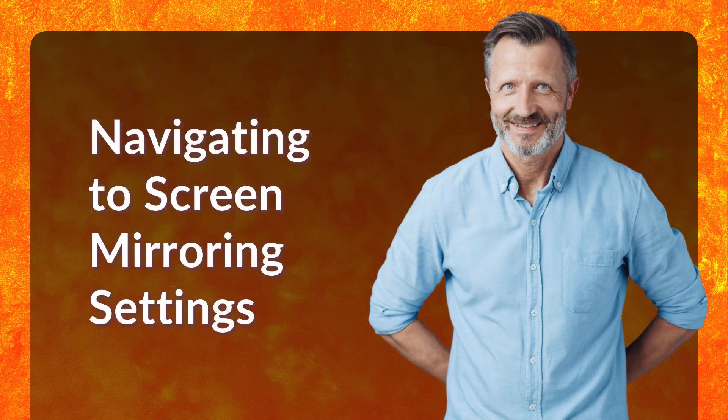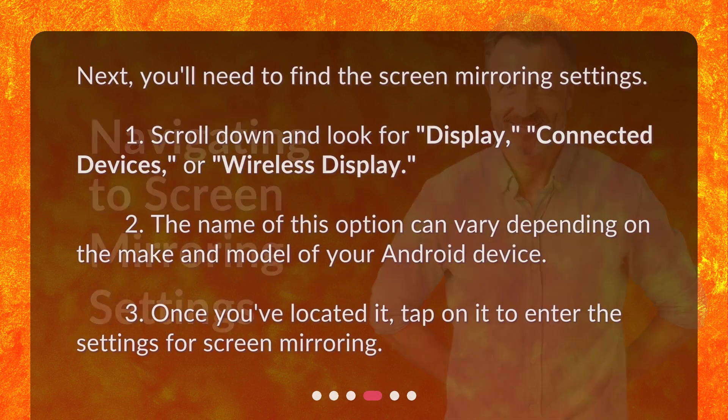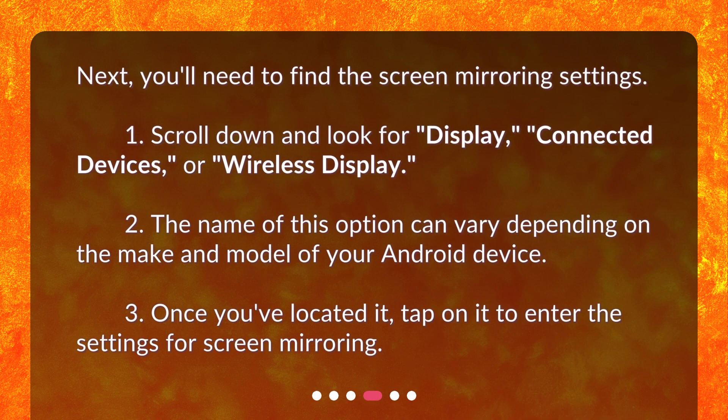Navigating to Screen Mirroring Settings. Next, you'll need to find the Screen Mirroring Settings. Scroll down and look for Display, Connected Devices, or Wireless Display. The name of this option can vary depending on the make and model of your Android device. Once you've located it, tap on it to enter the settings for Screen Mirroring.